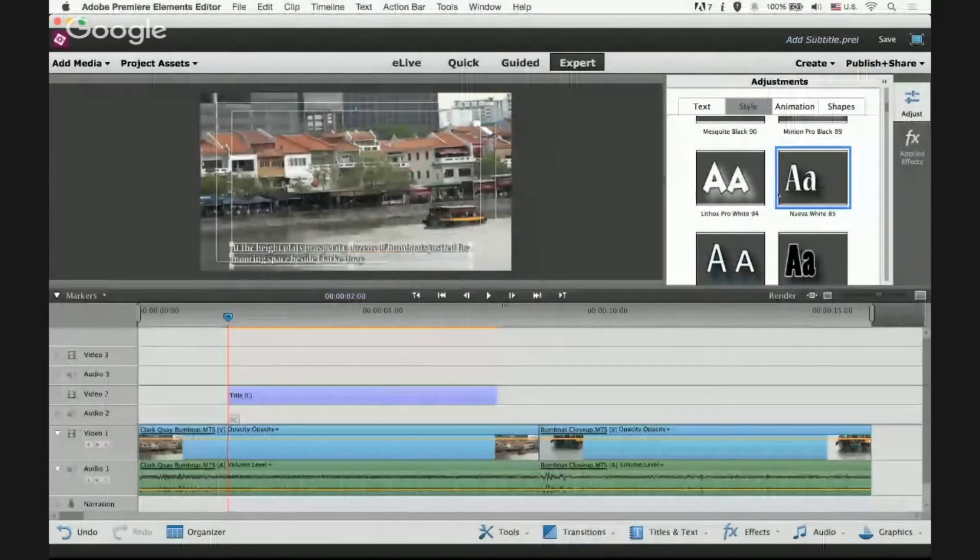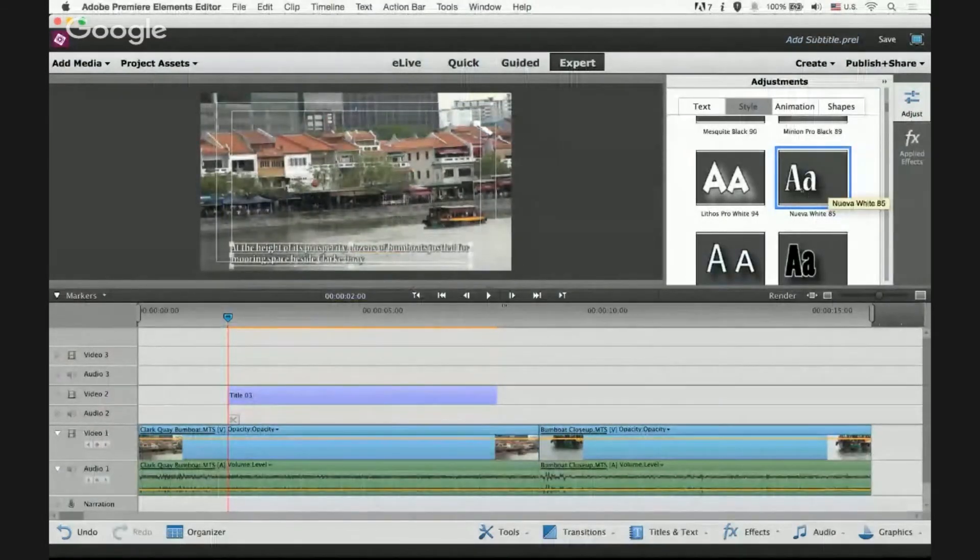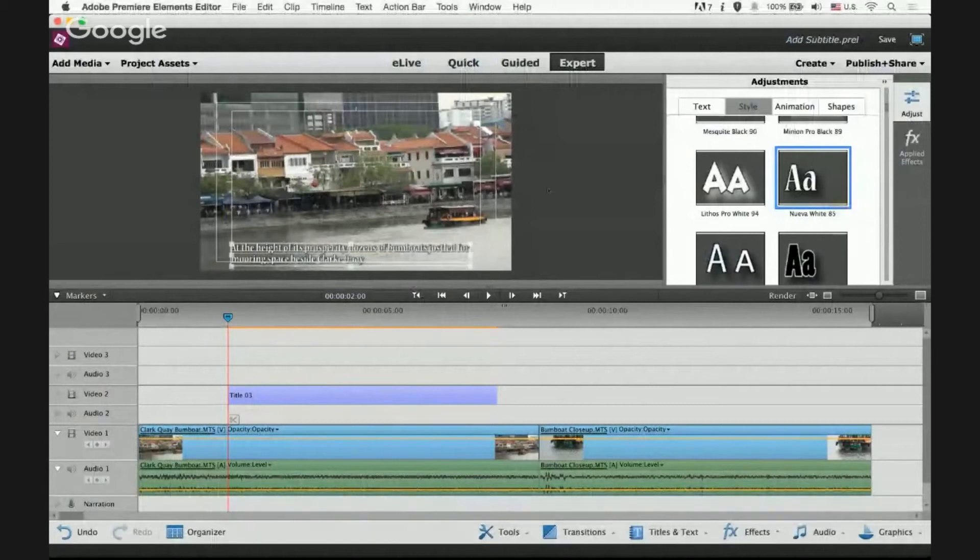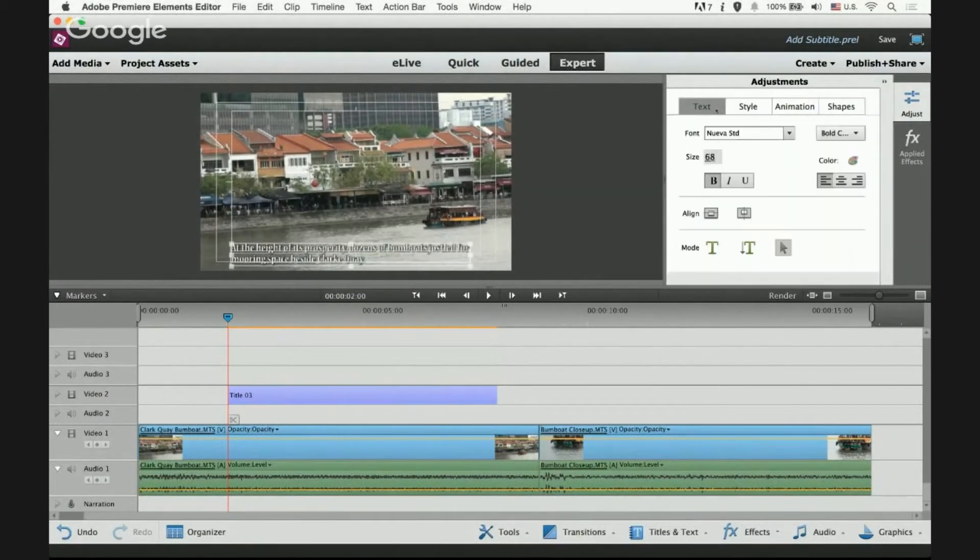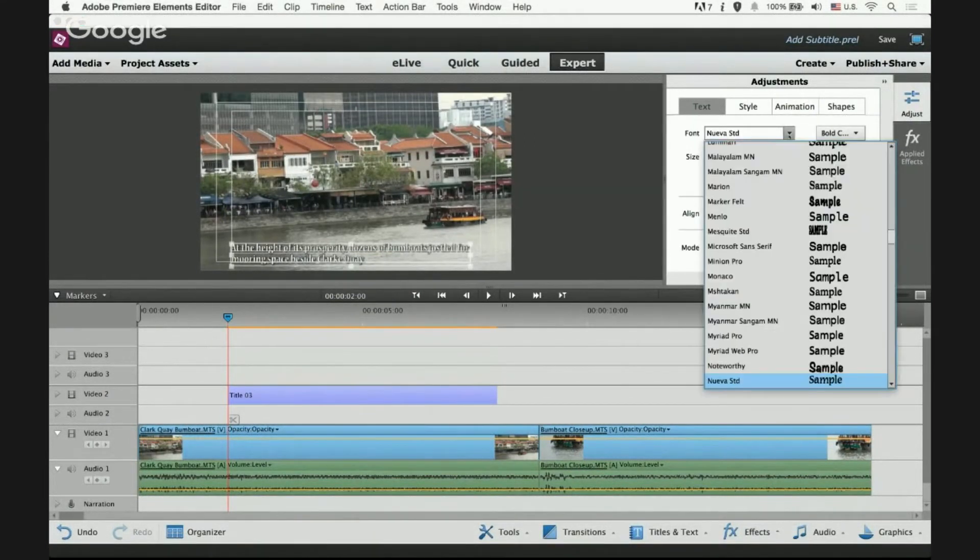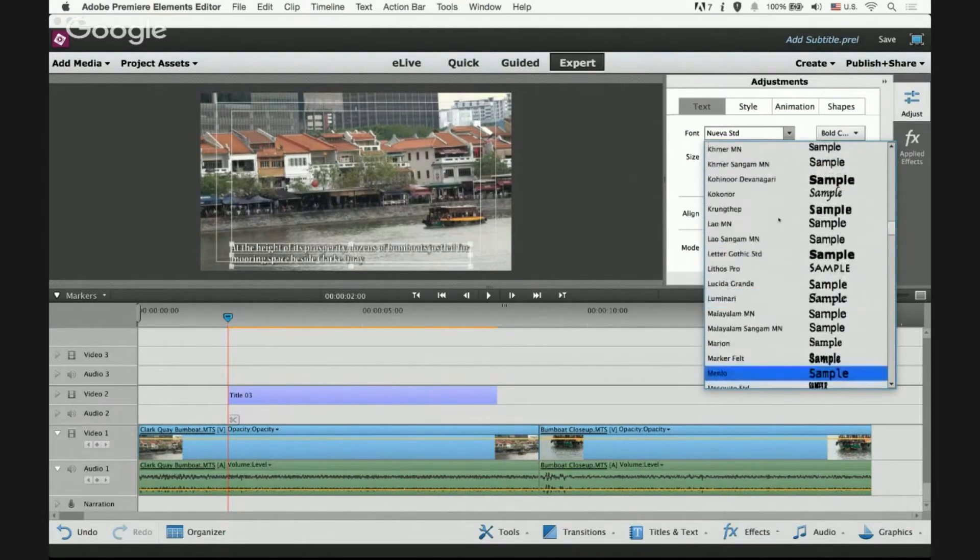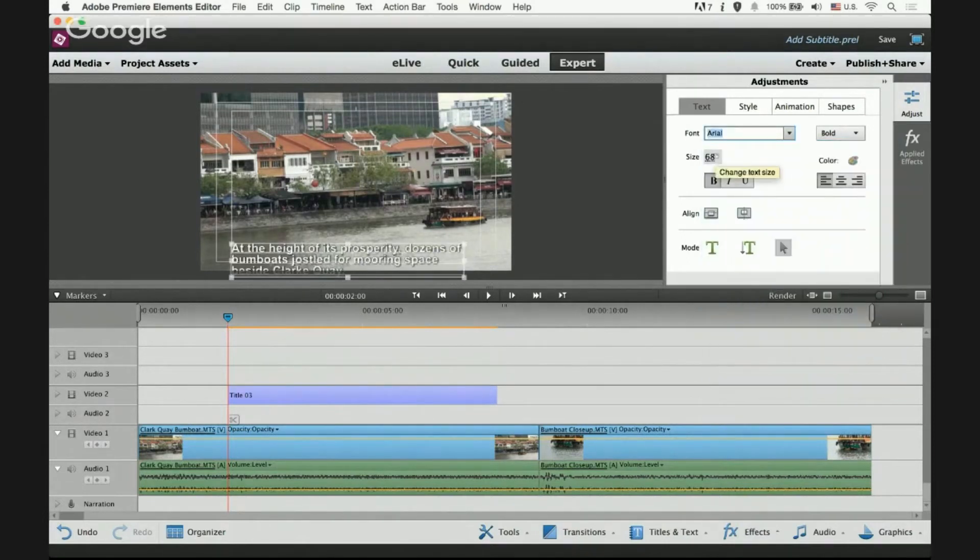Because I don't like this Nuva font, go back to text tab, on the font select Arial. Change the size to 50.